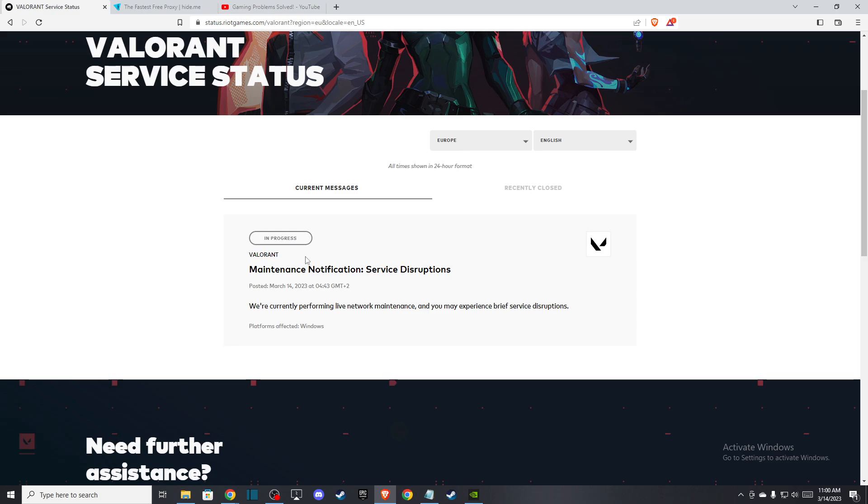So as you can see here, there was maintenance. So you need to look if the problem is on your end or not.